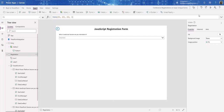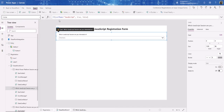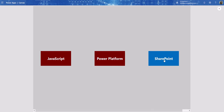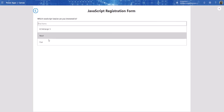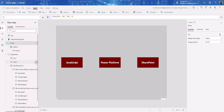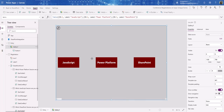Let's run the app. Click Power Platform — it shows 'Which Power Platform session are you interested in?' and hides the other two. Click SharePoint — it shows the SharePoint question. Click JavaScript — it shows the JavaScript session question. There you have it! I hope that made sense. If you have any questions or something you'd like to see done, leave a comment below. Thanks for watching, take care, bye!